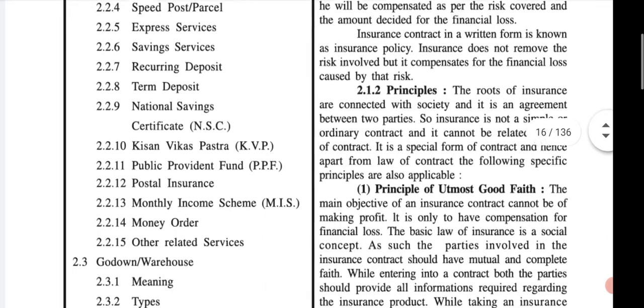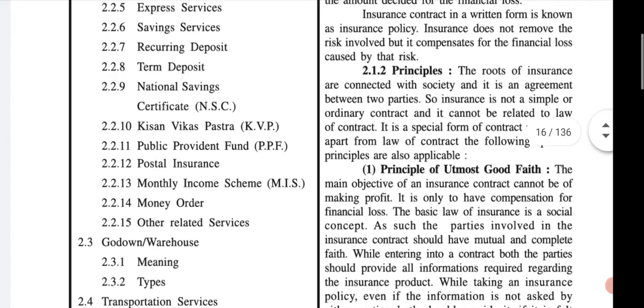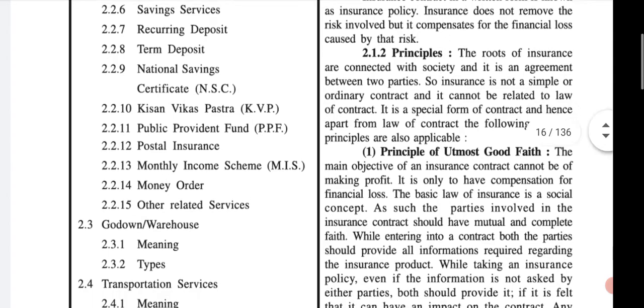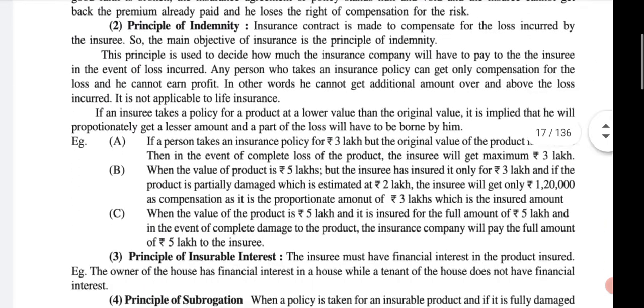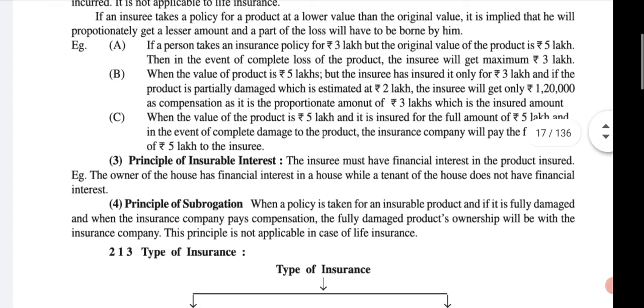The first principle is the principle of utmost good faith. The second one is the principle of indemnity. The third one is the principle of insurable interest. And the last one is the principle of subrogation.